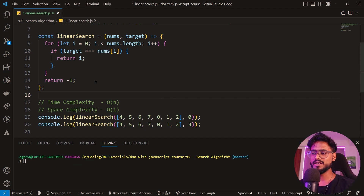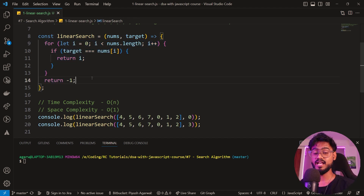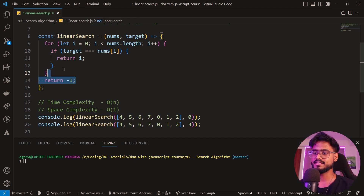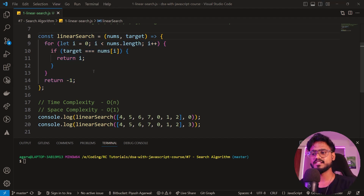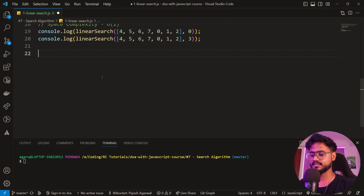Some of you might be thinking why we need to write this algorithm when we already have the find function in JavaScript. The find function does the exact same thing, but sometimes in JavaScript interviews you may need to create a polyfill for find — and this is the algorithm you can use. Also, there can be cases where the element appears more than once and the question requires you to find it multiple times, so let's discuss the global linear search.